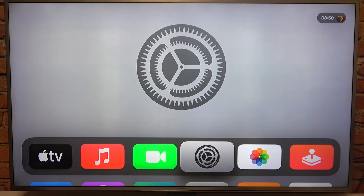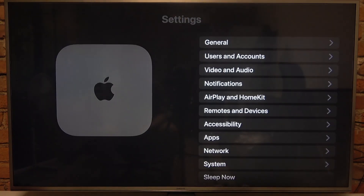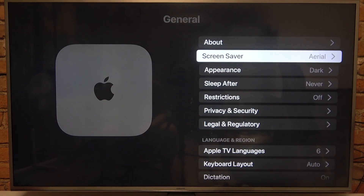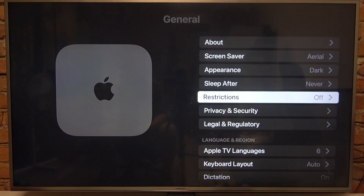To do this, first we'll need to click on the gear icon in our menu, navigate to General, and scroll down to Restrictions.